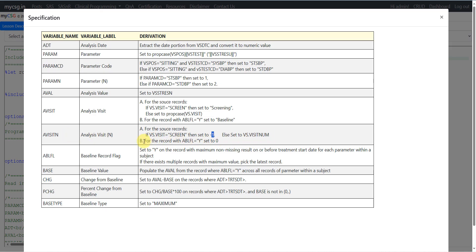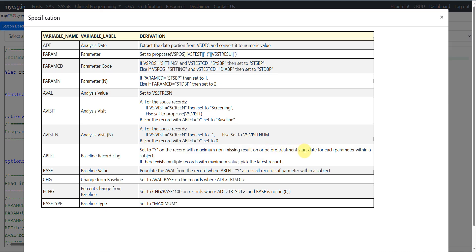After deriving the baseline record, on whichever record is becoming our ablfl equal to Y, we are asked to overwrite any previously set avisitn value with 0. The ablfl derivation says: set to Y on the record with maximum non-missing result on or before treatment start date for each parameter within a subject.